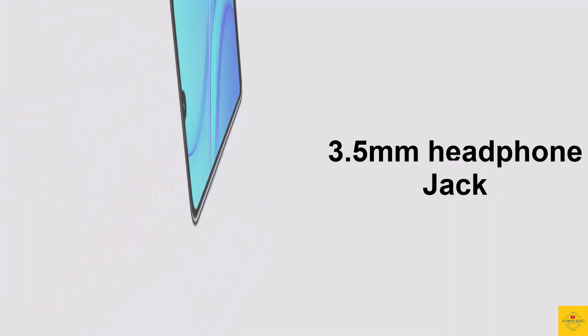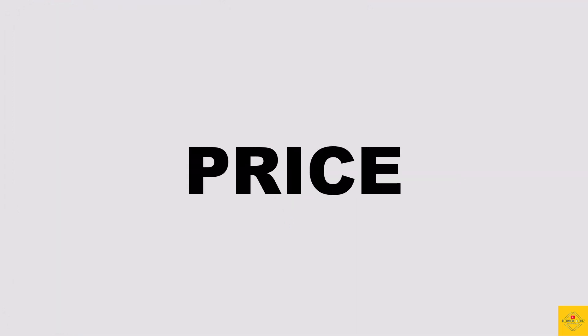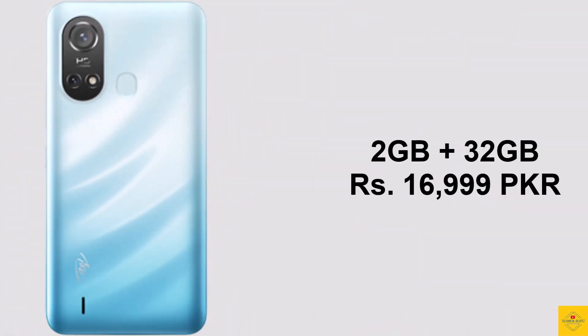Now let's have a look at the pricing details. The iTel A49 Play has been priced in Pakistan for the 2GB+32GB storage variant at 16,999 Pakistani Rupees.